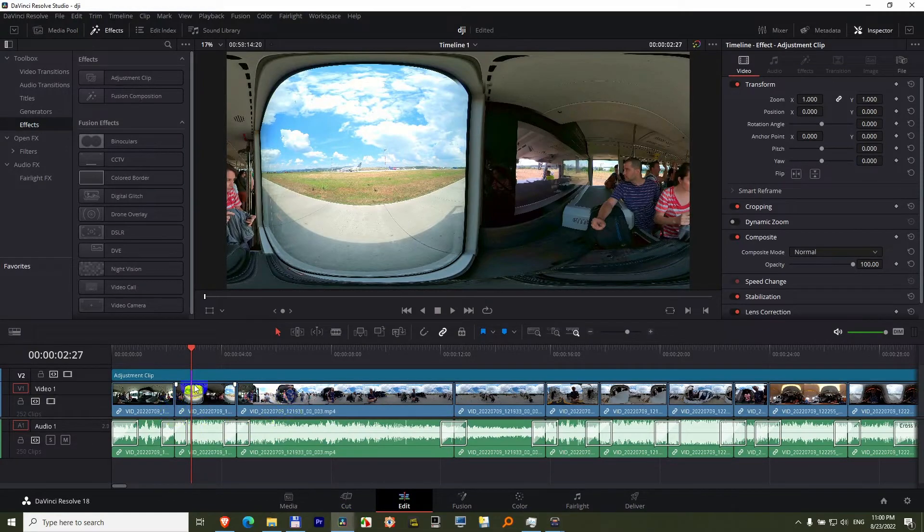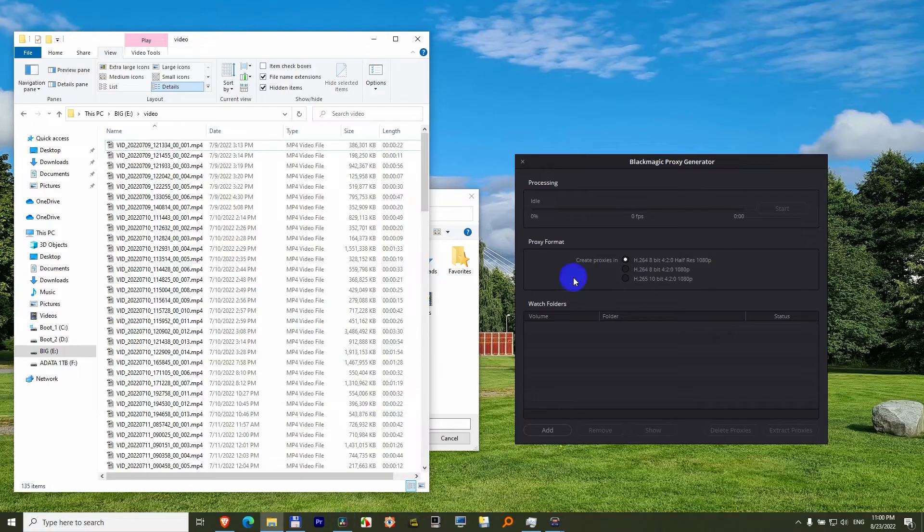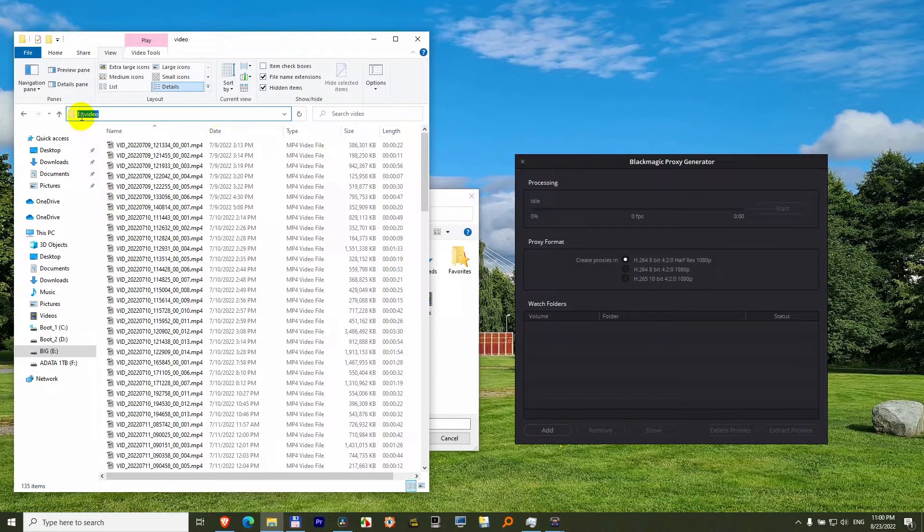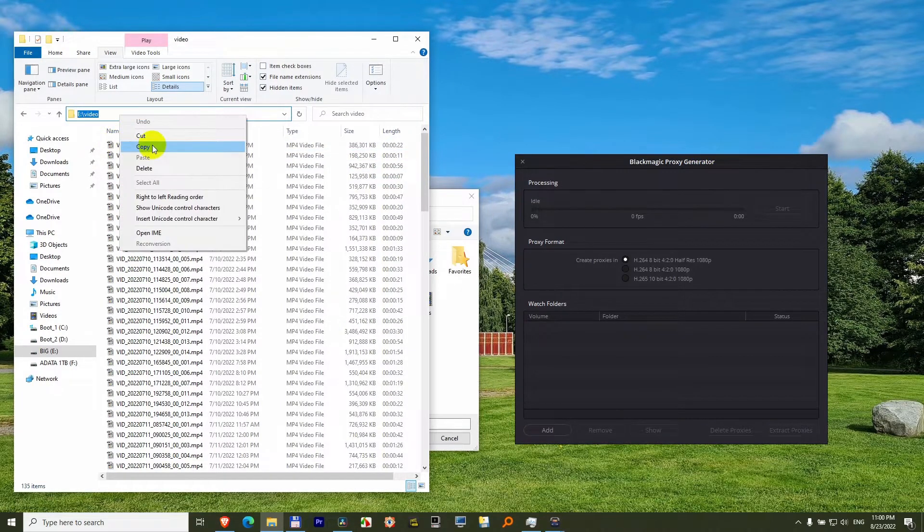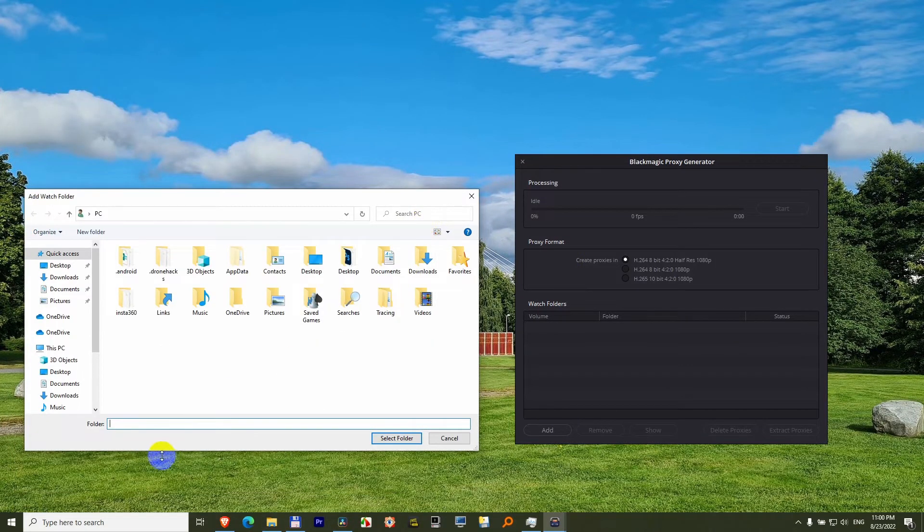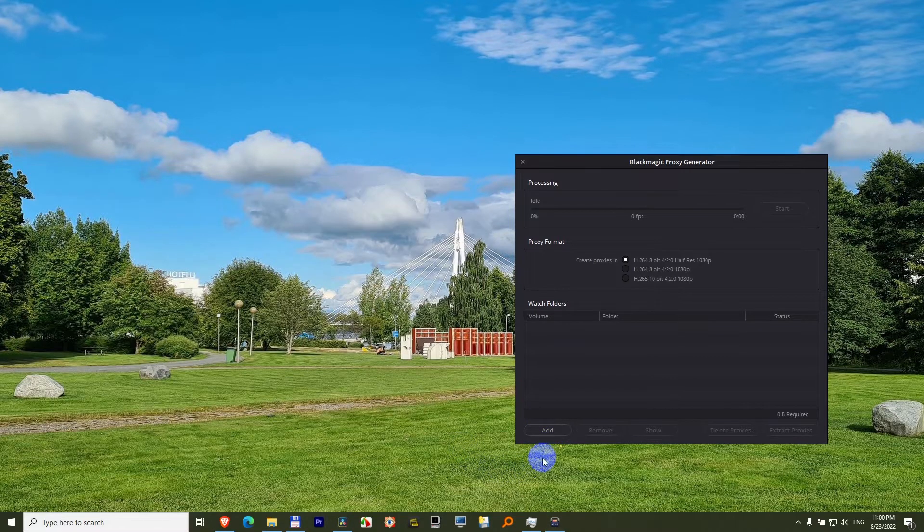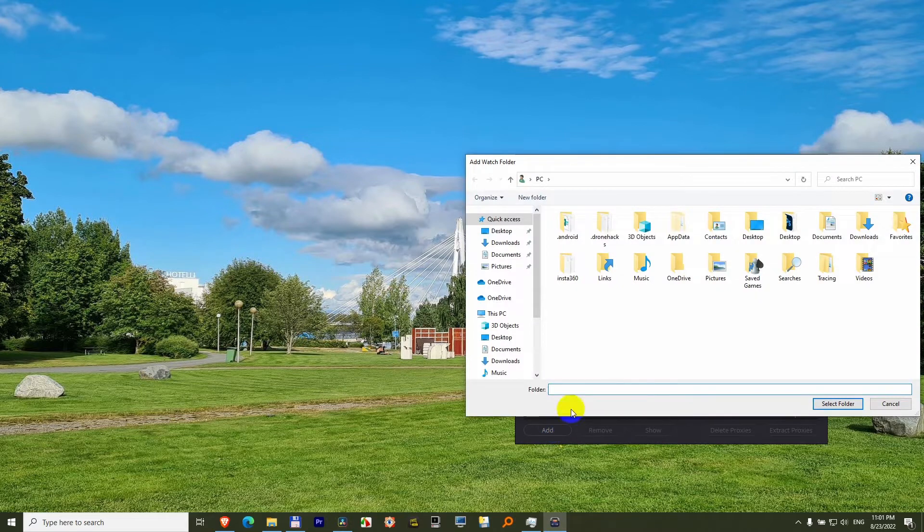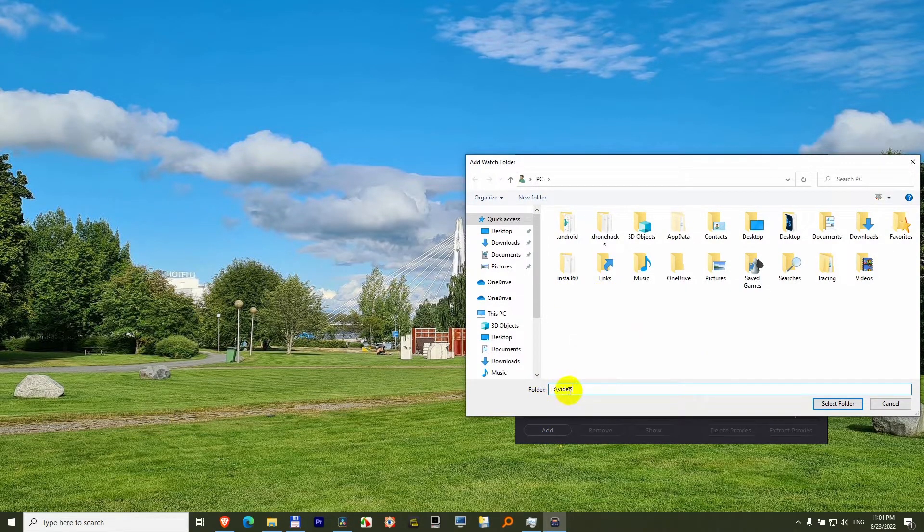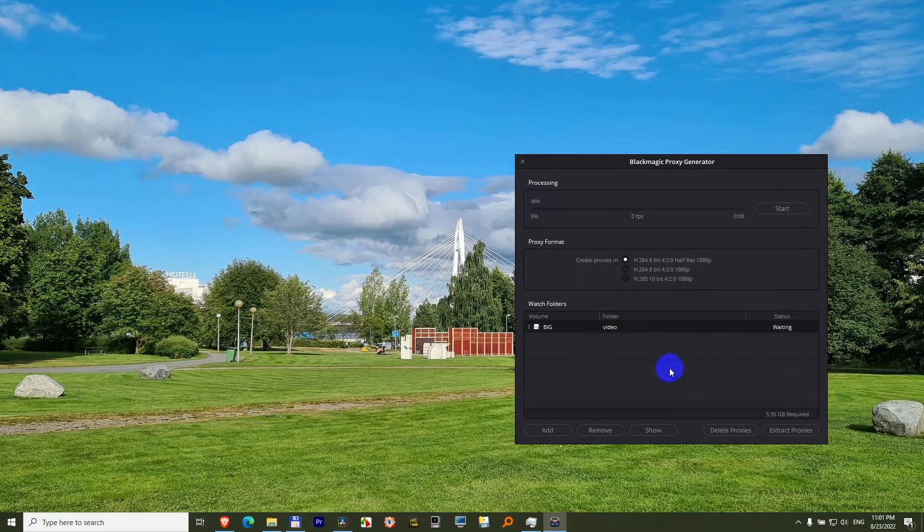So these files have to be specified for Blackmagic Proxy Generator. So these MP4 files are stored at that location, let me just copy that one, minimize that one, and into the watch folder, which you can add with this button also, if it's closed, let's just exercise. Click on the add button, the same window opens, paste in the path for your higher resolution video, select folder.